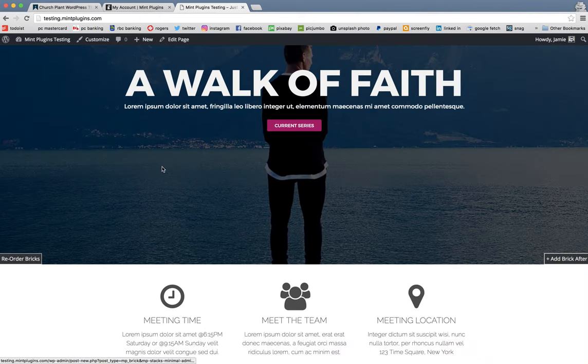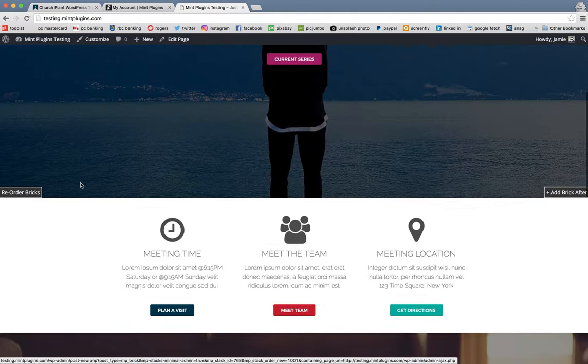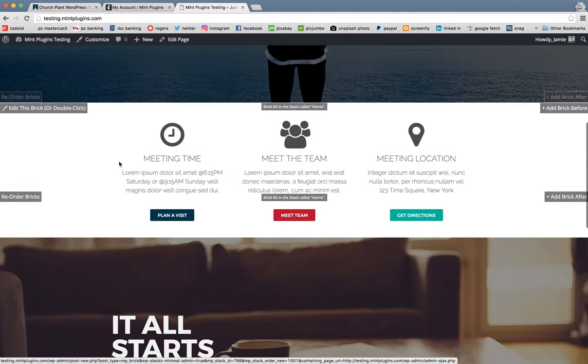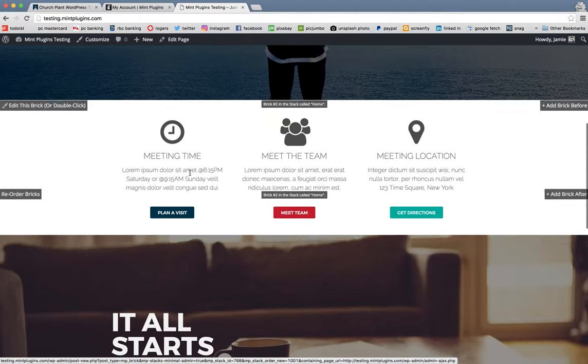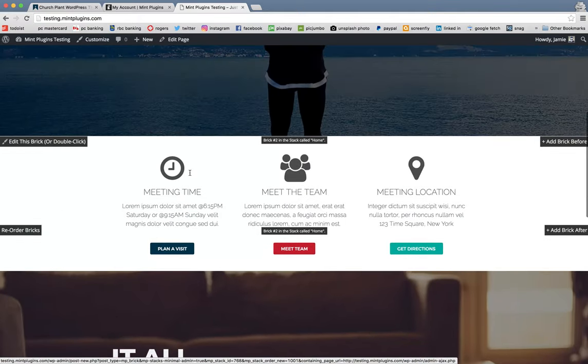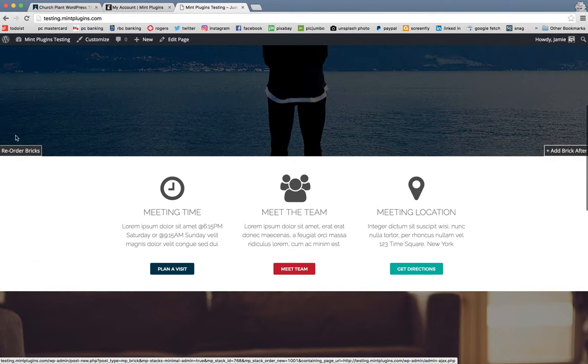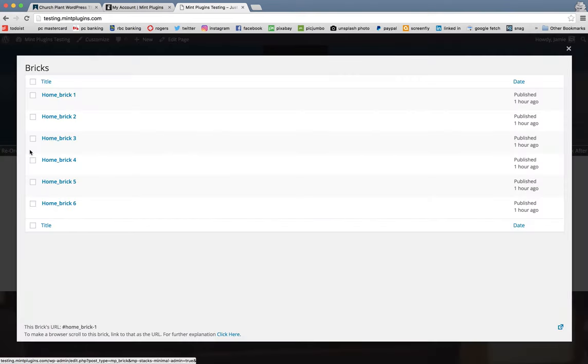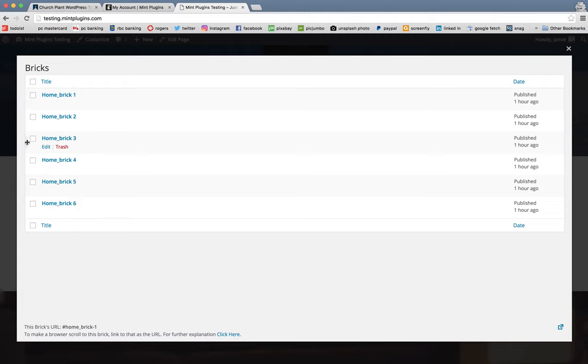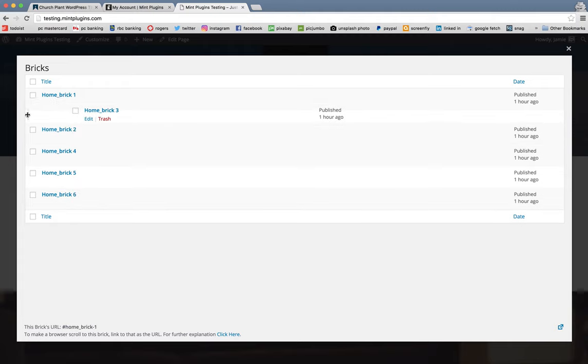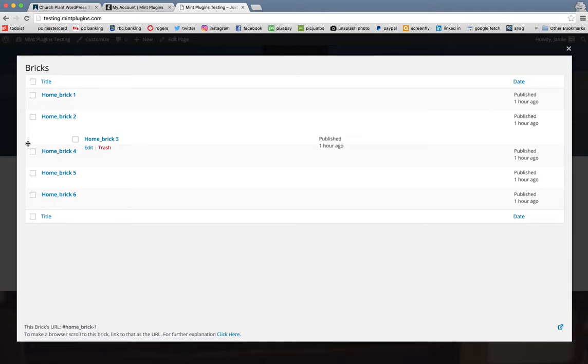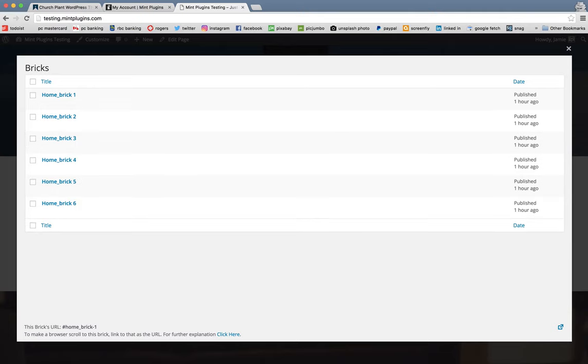And then just real quickly, too, if you wanted to reorder the bricks, let's say you want to change the order of how these appear, you'll notice a reorder brick over here. Click on that and that gives you a list of all the bricks that are on the homepage.